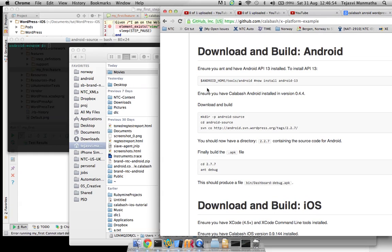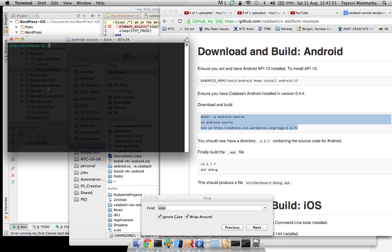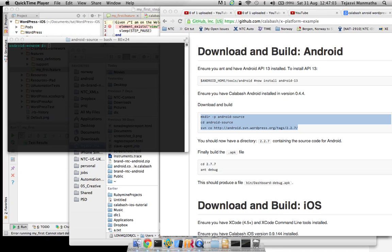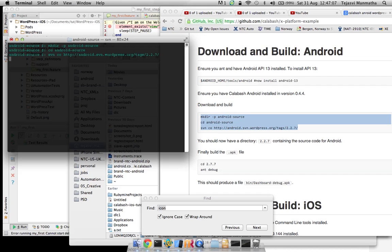So let's follow these steps and check out the Xcode. Check out the project for... I think it's a WordPress app. Yeah let's do this. This will take a while to get done.